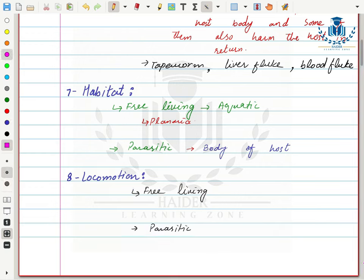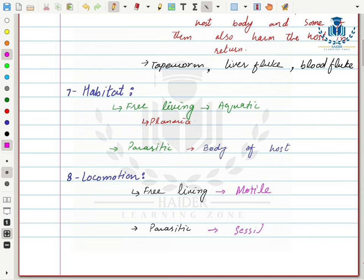Next is locomotion. Free-living organisms are motile and able to move toward their food. Parasitic forms, however, are sessile since they live inside the host body and obtain everything they need there. Free-living forms like planaria move with the help of cilia present on their body surface; when the cilia propel through water, they drive movement of the whole body.